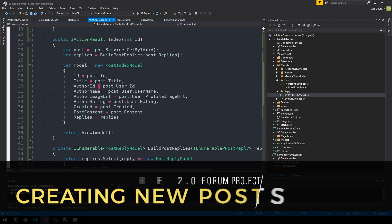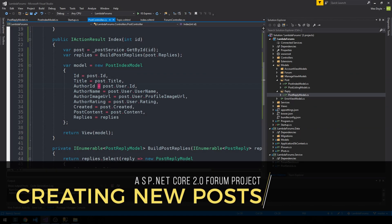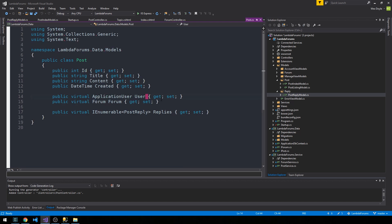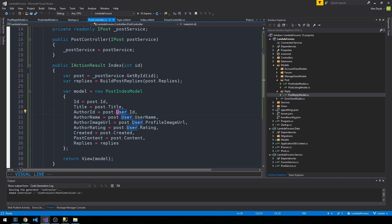One thing to keep in mind here is that we're getting a post back from our post service by its ID. As we're building out our view model, we're counting on these navigation properties to be fulfilled. When we return a post, we're also expecting to access the user navigation property on that post. If you recall, this ApplicationUser property is actually virtual, so it's going to be lazy loaded. That means we need to explicitly make sure that we include it when we pull back our post from the database.